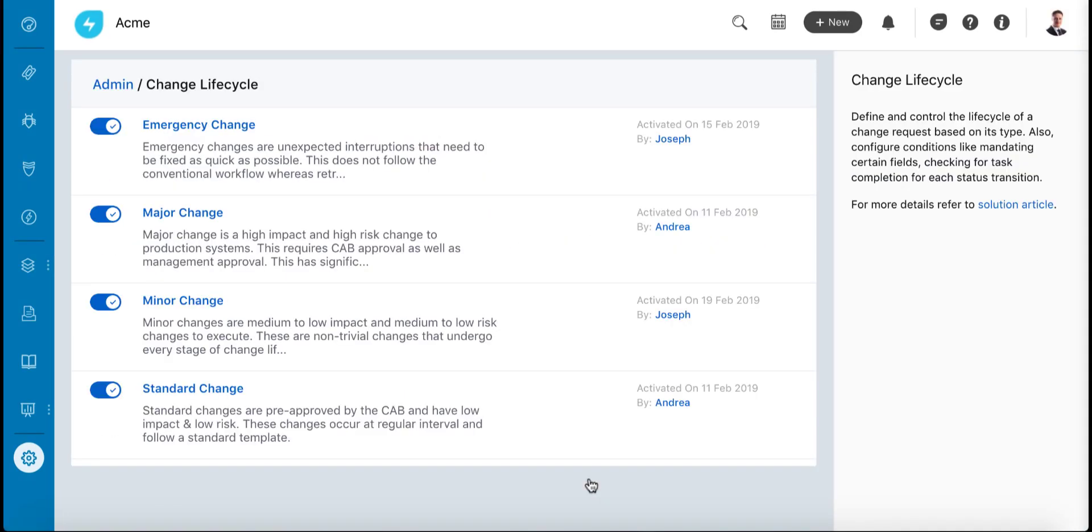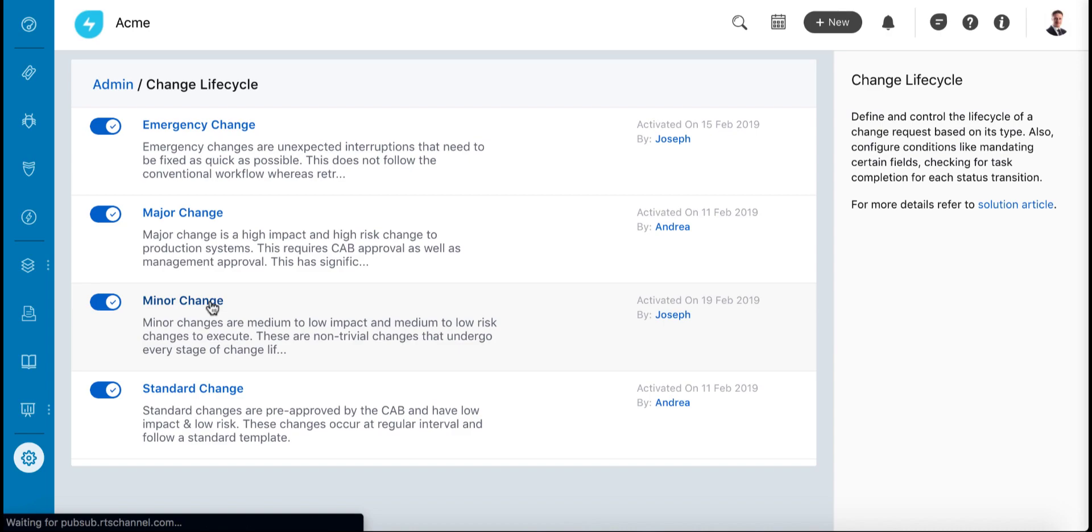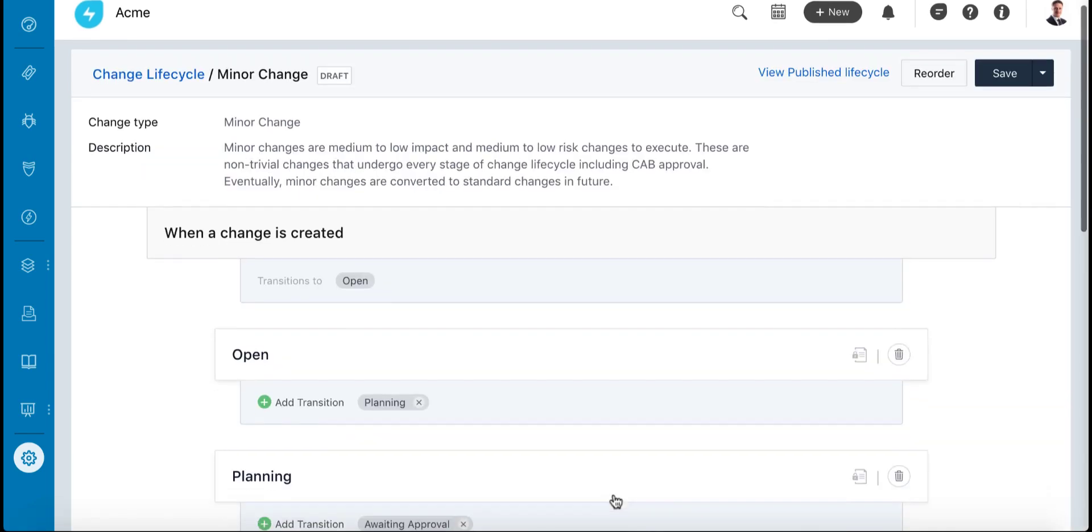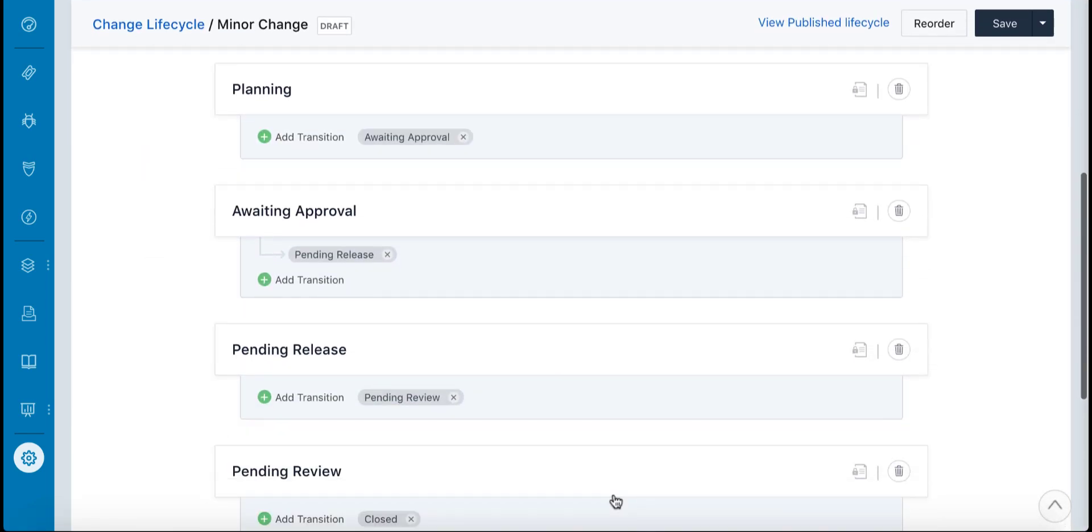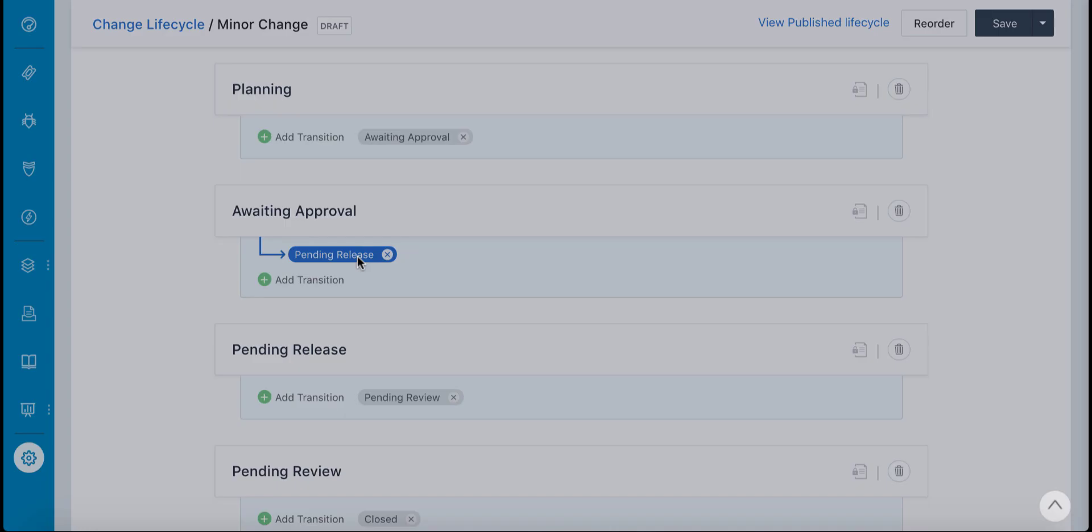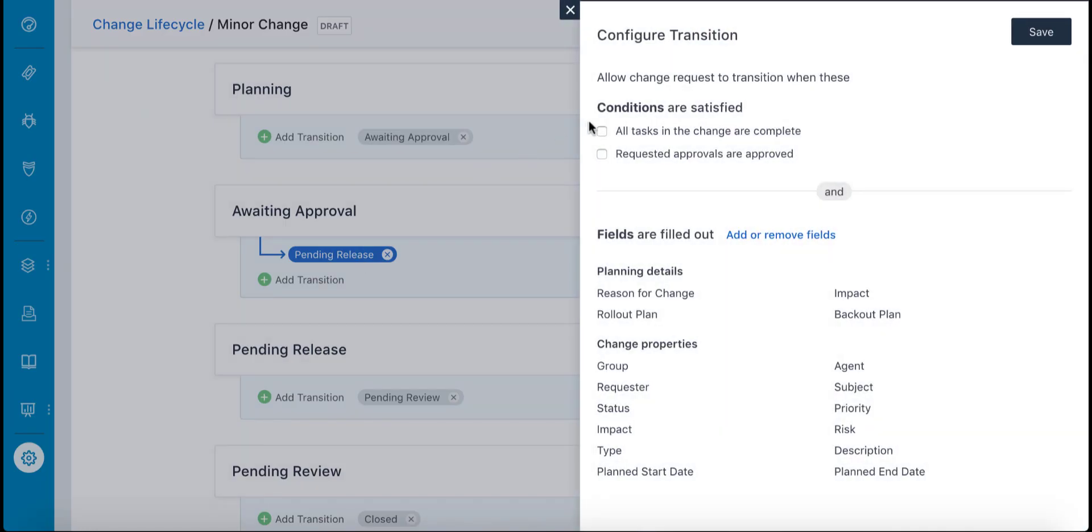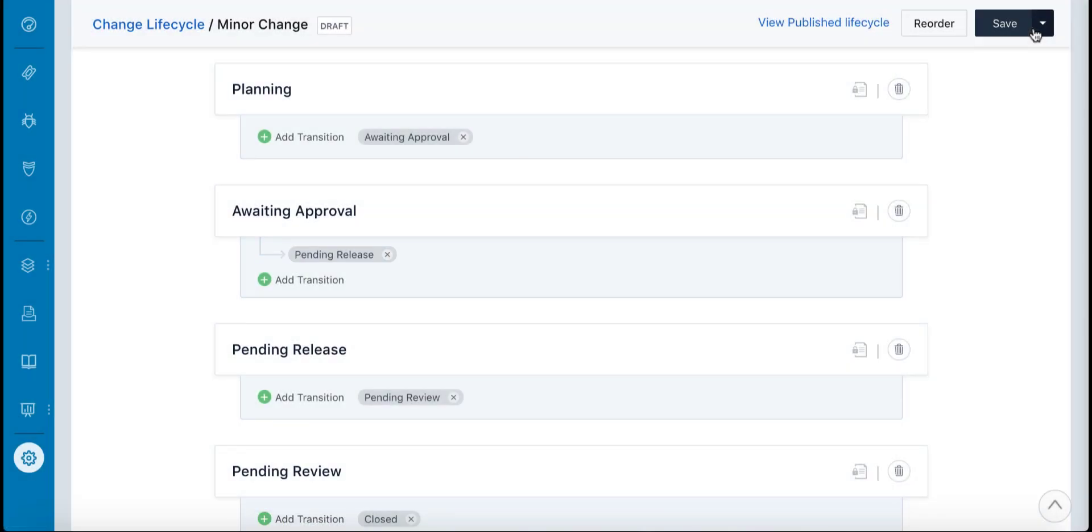Before the release is marked complete, change managers can use the change lifecycle feature to enforce checks, such as all tasks must be completed before the change transitions to the release state.